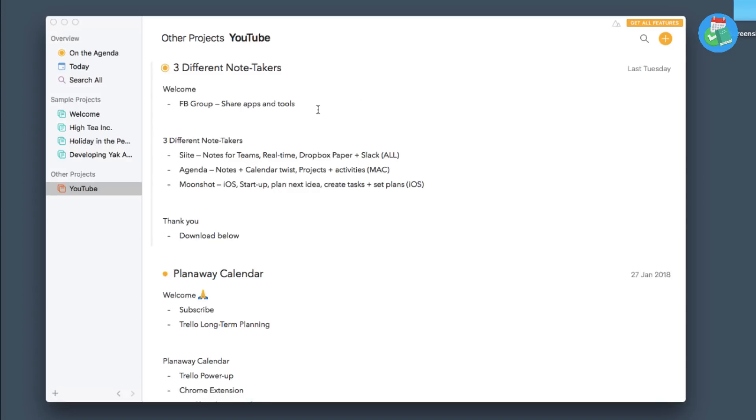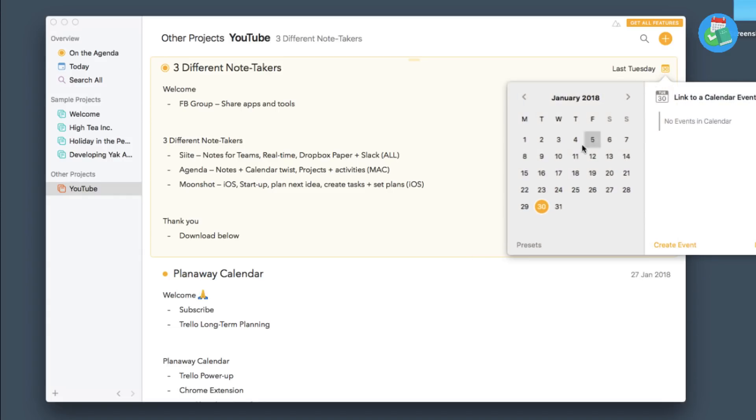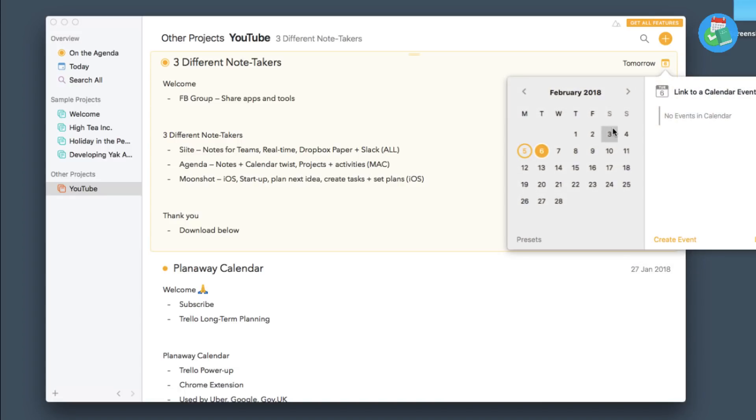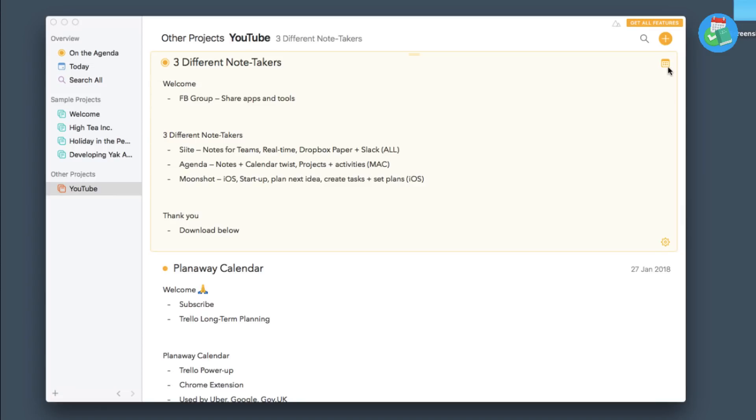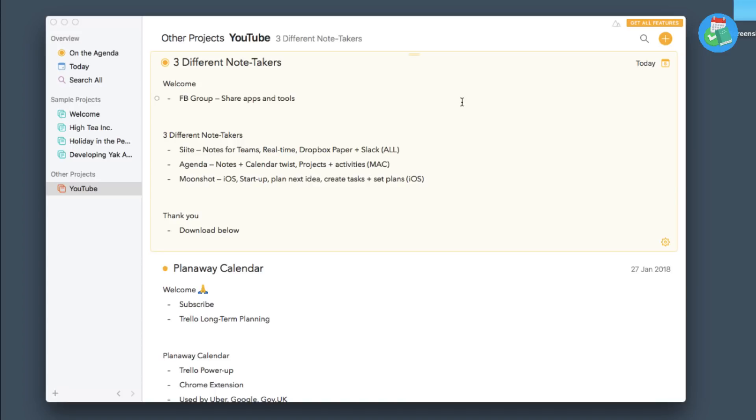So as you can see here, I've got a note called three different note takers. It's actually the script that I started writing for my feature the other day. And you can see here that it's got a date, last Tuesday. Now if I go to this calendar icon, I can actually change the date. So for example, I can select this one and press save and what it will do is it will bring that one up tomorrow. So it's almost like a calendar plus notes timeline of all of your notes. You can't specifically go into a time, so for example if I wanted to save it as today at 3pm you can't do that, but you can save it as a today item or tomorrow, whatever date you wish.